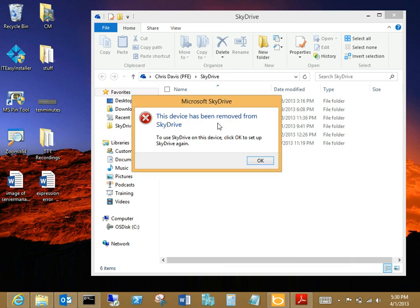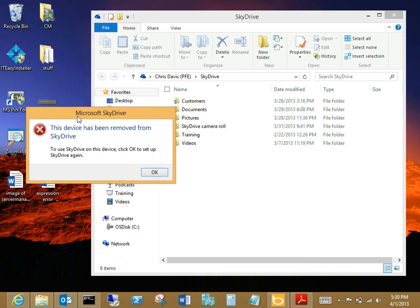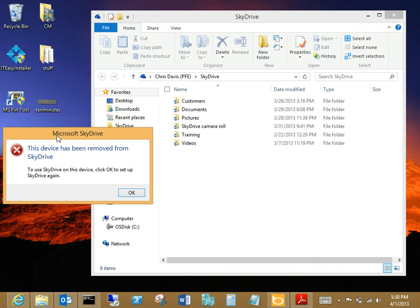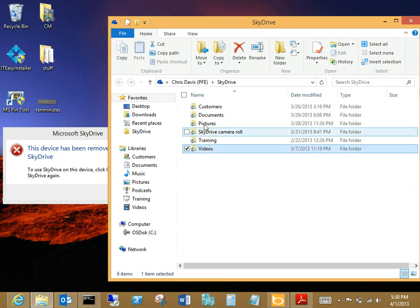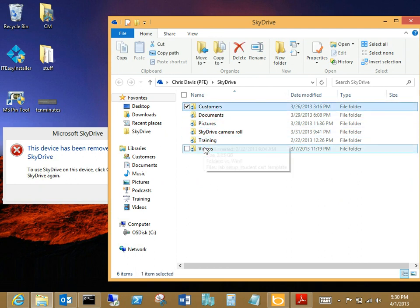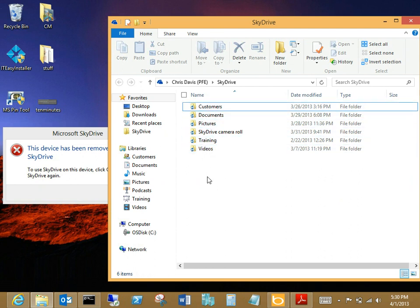Okay. SkyDrive has been removed. To use SkyDrive on this, click OK to set up SkyDrive again. However, I'm not going to do that quite yet. Here's why. I've got all these files, and if SkyDrive thinks that I suddenly deleted all my files, it's going to delete all those files from SkyDrive. I don't want to do that.